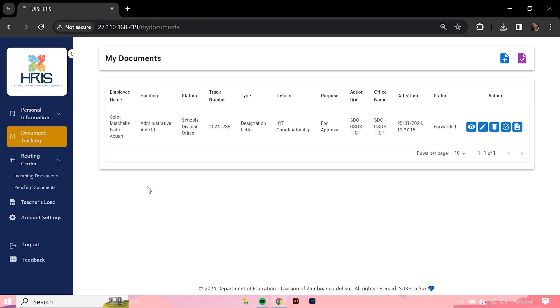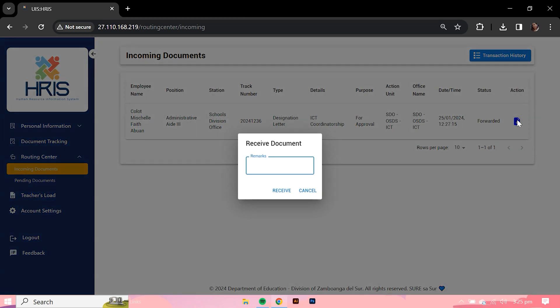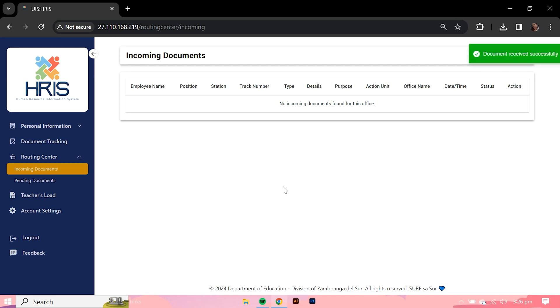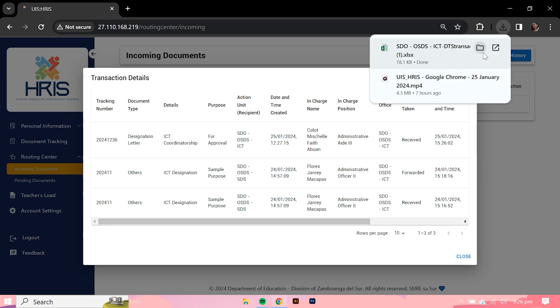To receive a document, the user must go to the incoming document section of the routing module and click the receive button. In addition, you can also view the transaction history of your assigned office and generate Excel file for report purposes.